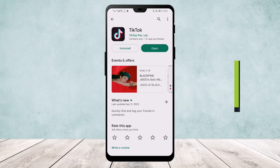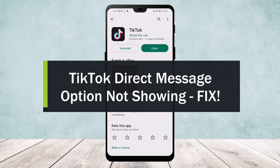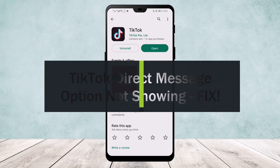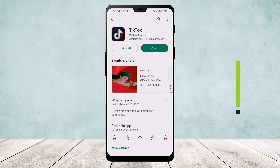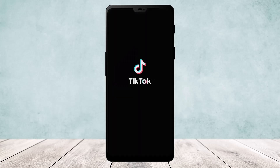Hello everyone, welcome back to our channel. Today I'll guide you on how you can fix the direct message option on TikTok if it is not showing up.